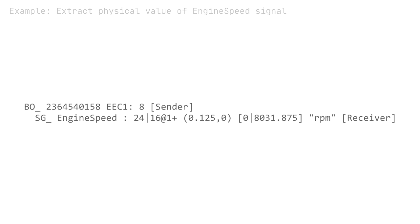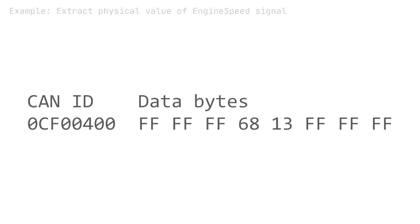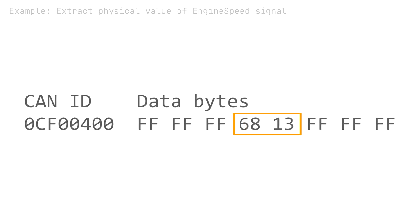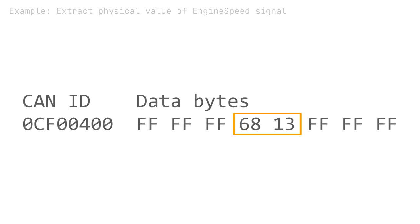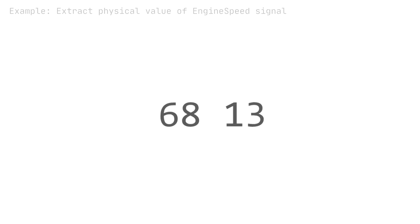Next, use the DBC bit start, length and endianness to extract the relevant bits from the CAN frame data payload. In this example, the start bit is 24 and the bit length is 16. The engine speed signal is little endian and we therefore need to reorder the byte sequence from 6813 to 1368.